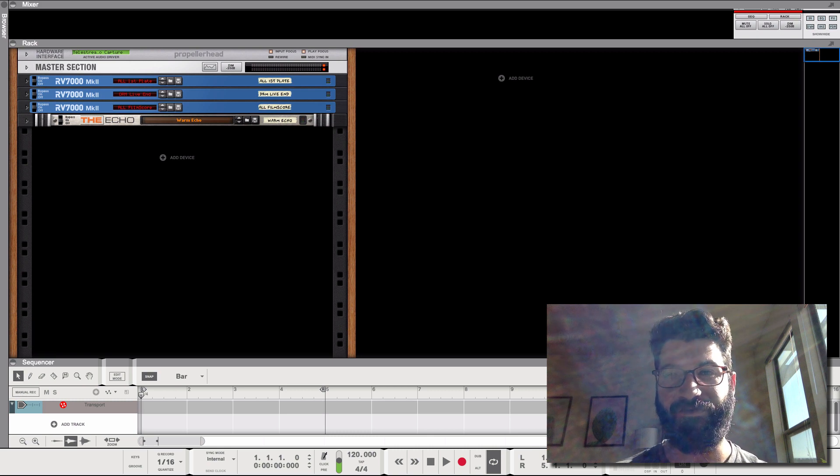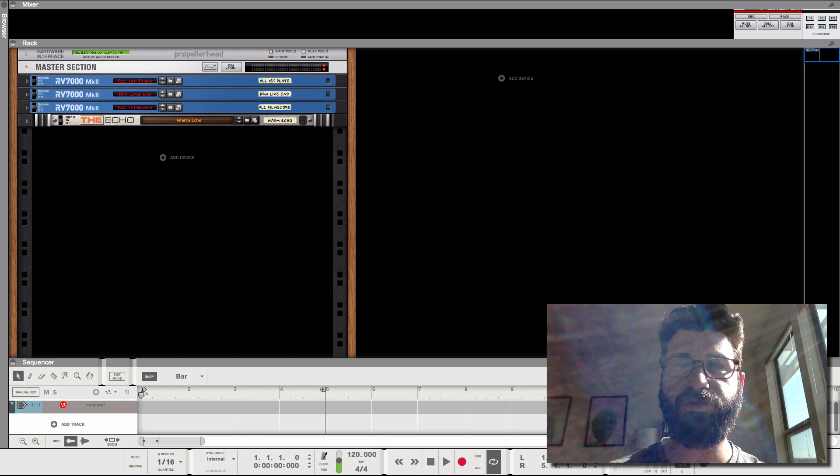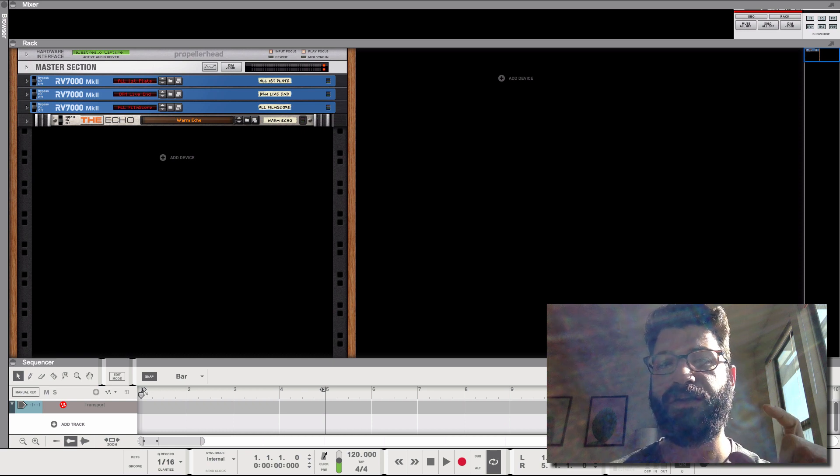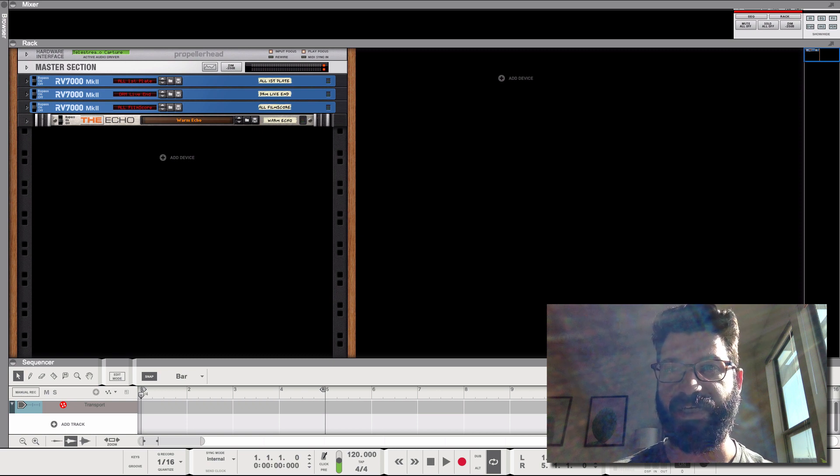Hey guys, what's up? This is Evan from Stock Music Musician, and today I've got a tutorial on how to unlock the internal and external routing of the Kong drum machine.